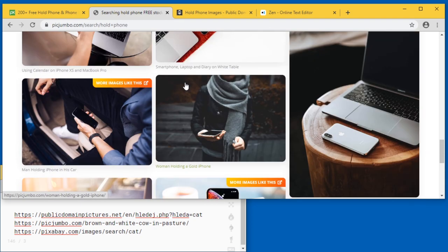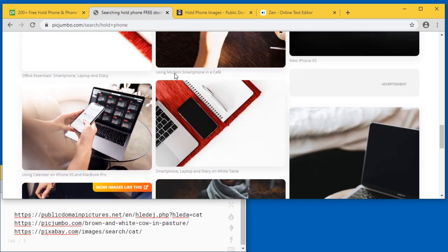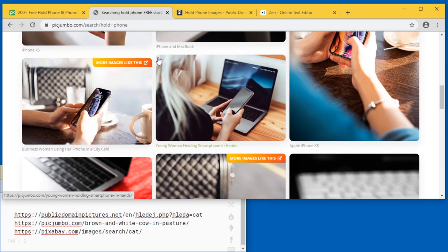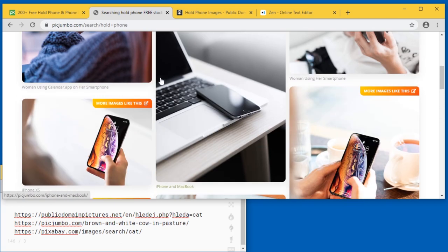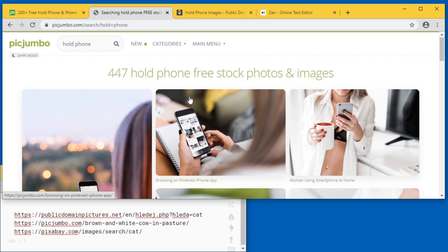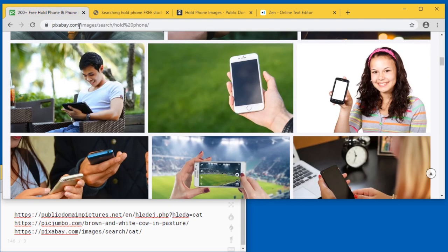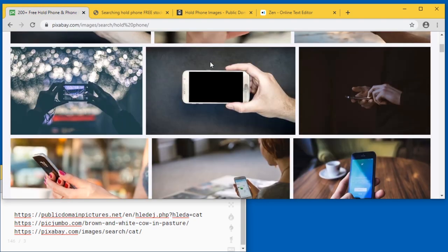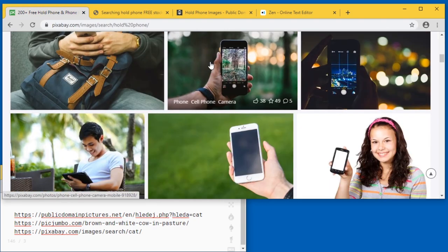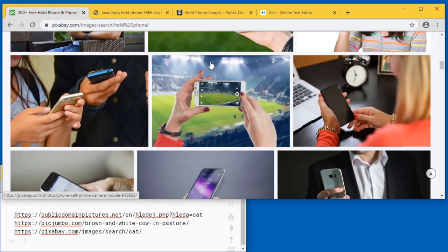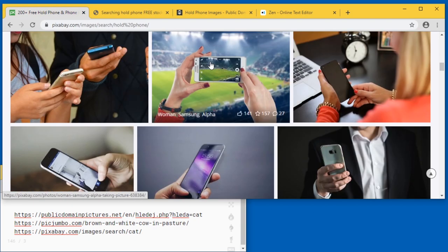Pixjumbo seems to have more unique pictures but much smaller selection. Still pretty cool pictures and now you can use these in your thumbnails or in your video as static pictures.